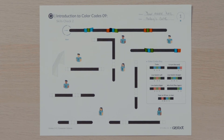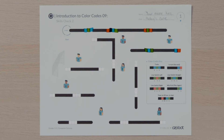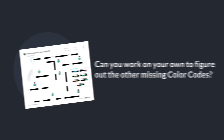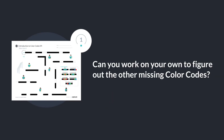Now it's your turn to figure out the rest of the missing color codes to help Ozobot get to the goal. I'll give you a hint: next Ozobot will move down the line and need to turn to move past player three. You will check your work and debug later. Can you work on your own to figure out the other missing color codes?